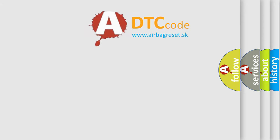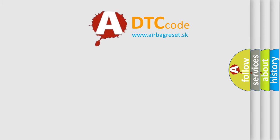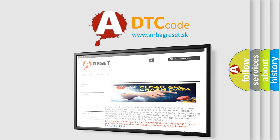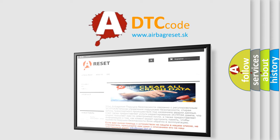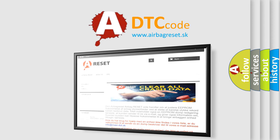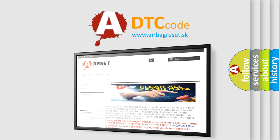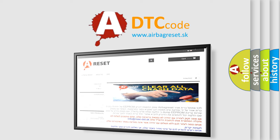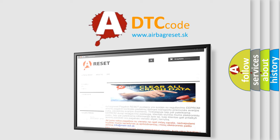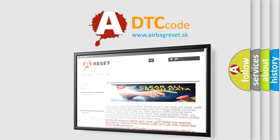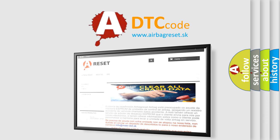The airbag reset website aims to provide information in 52 languages. Thank you for your attention and stay tuned for the next video.